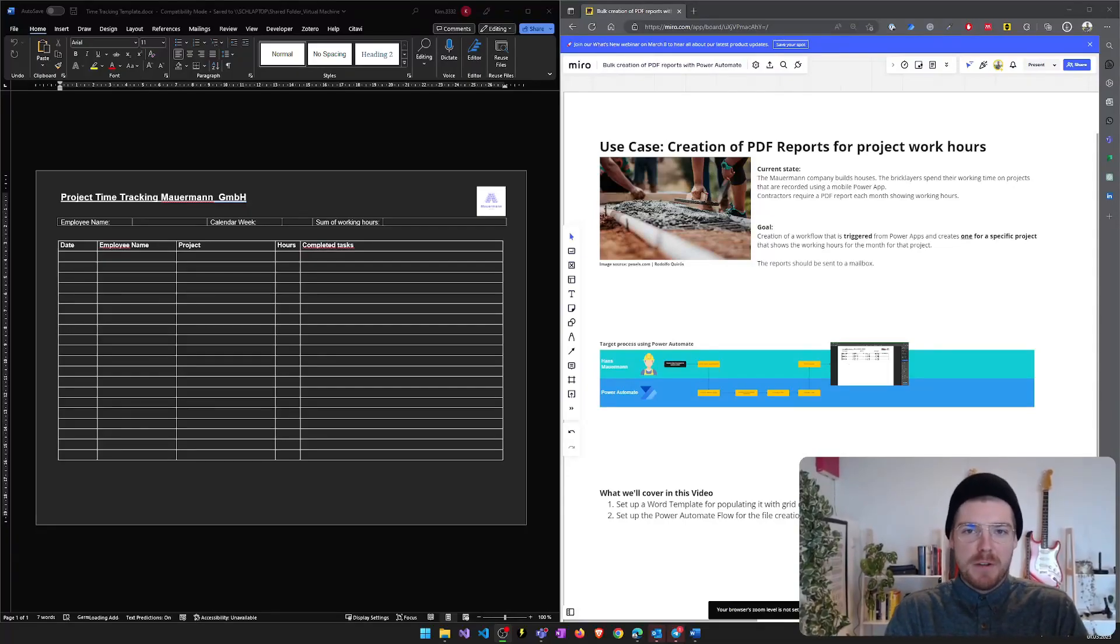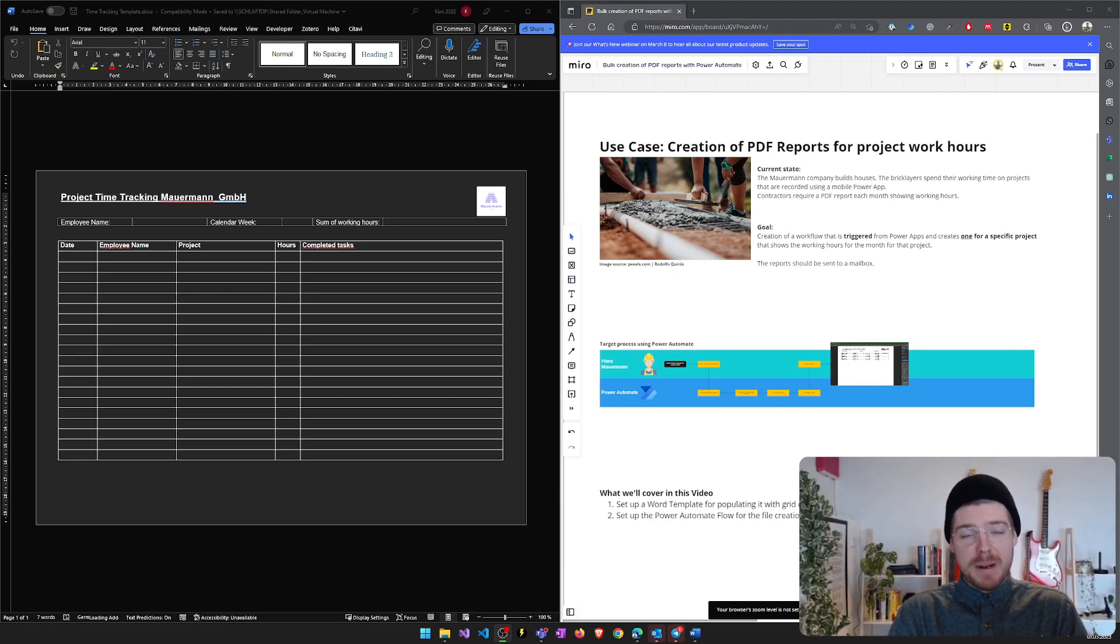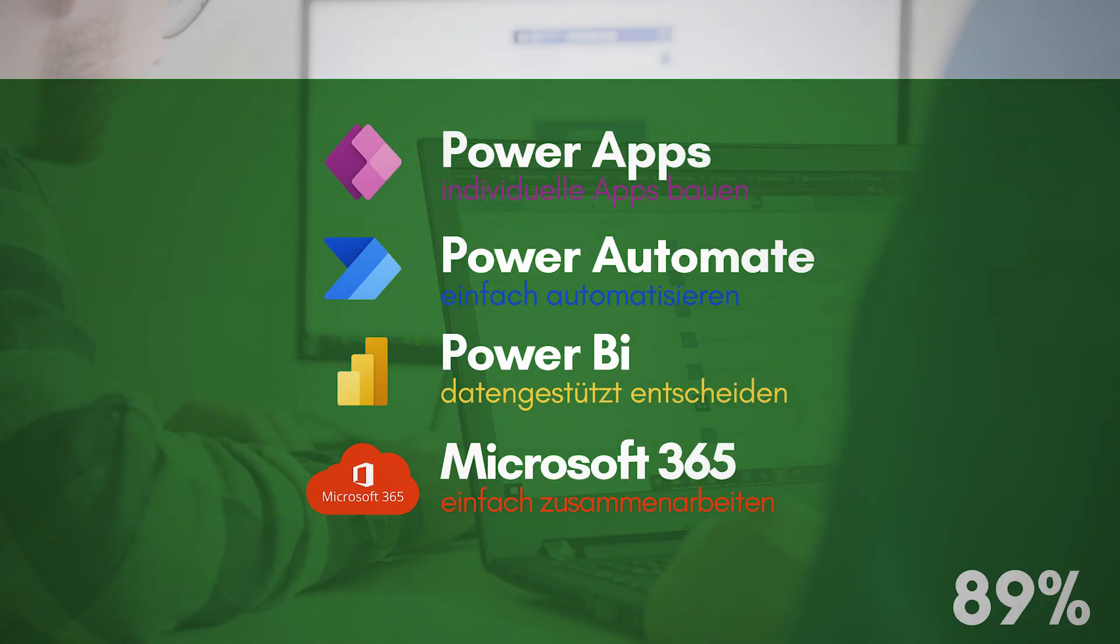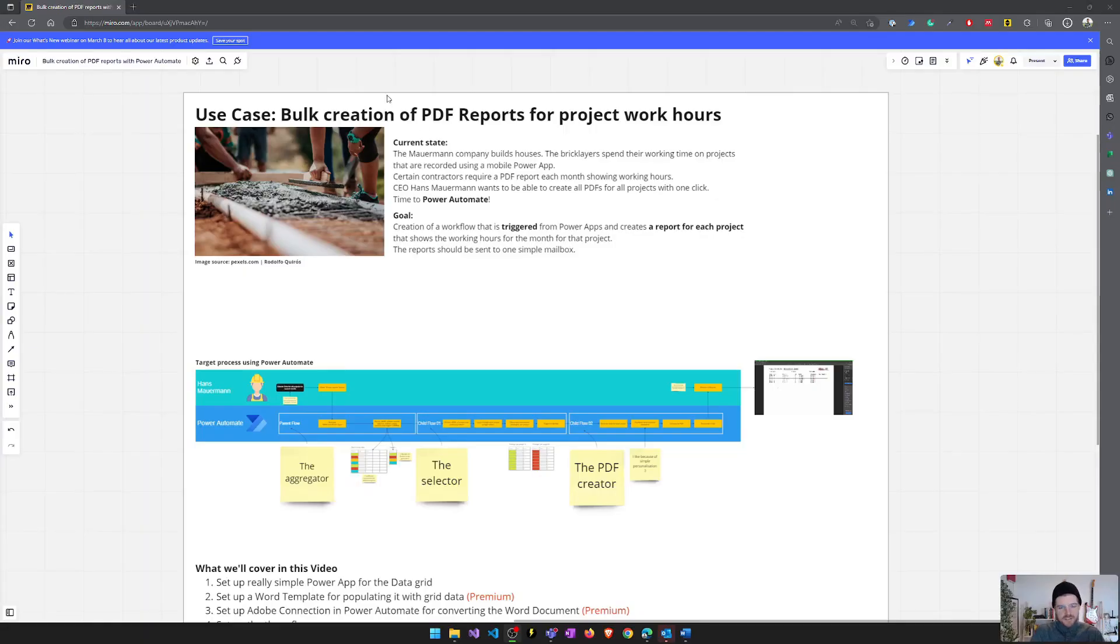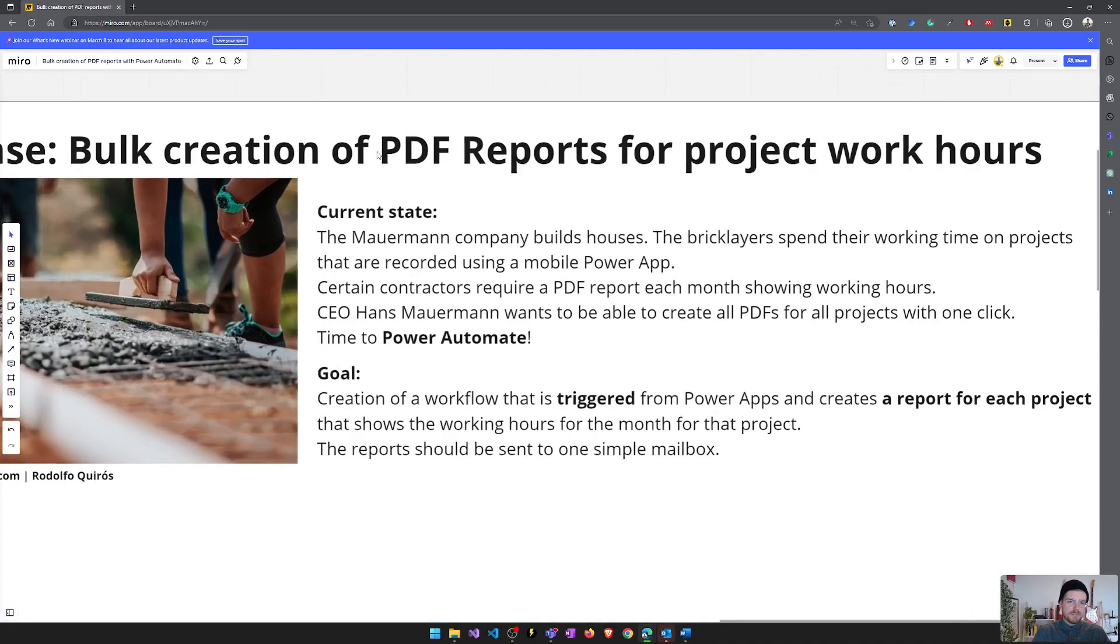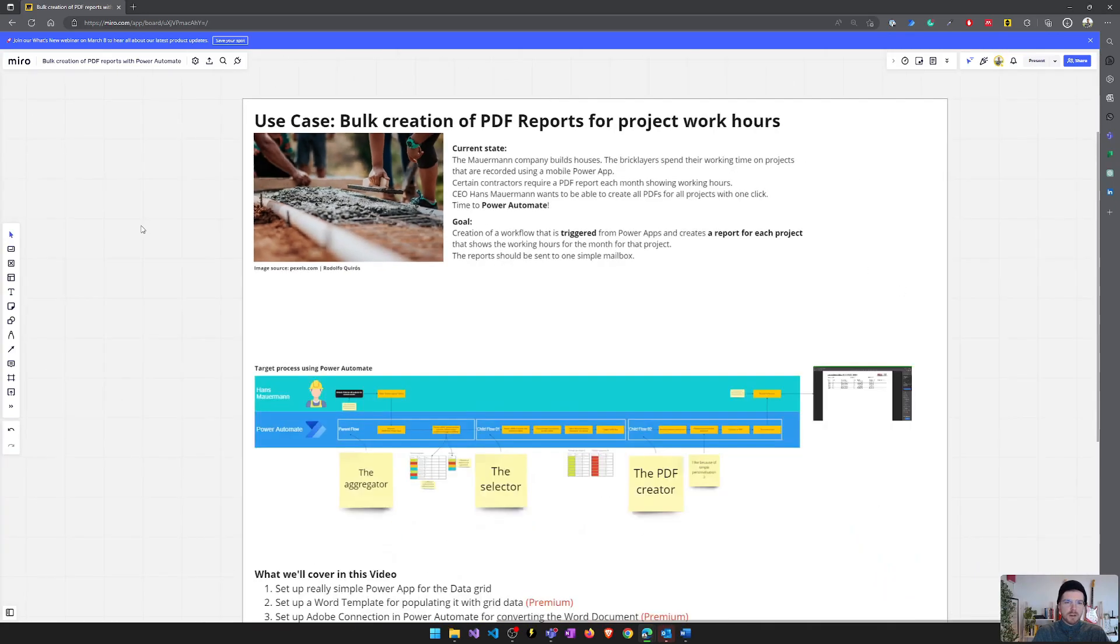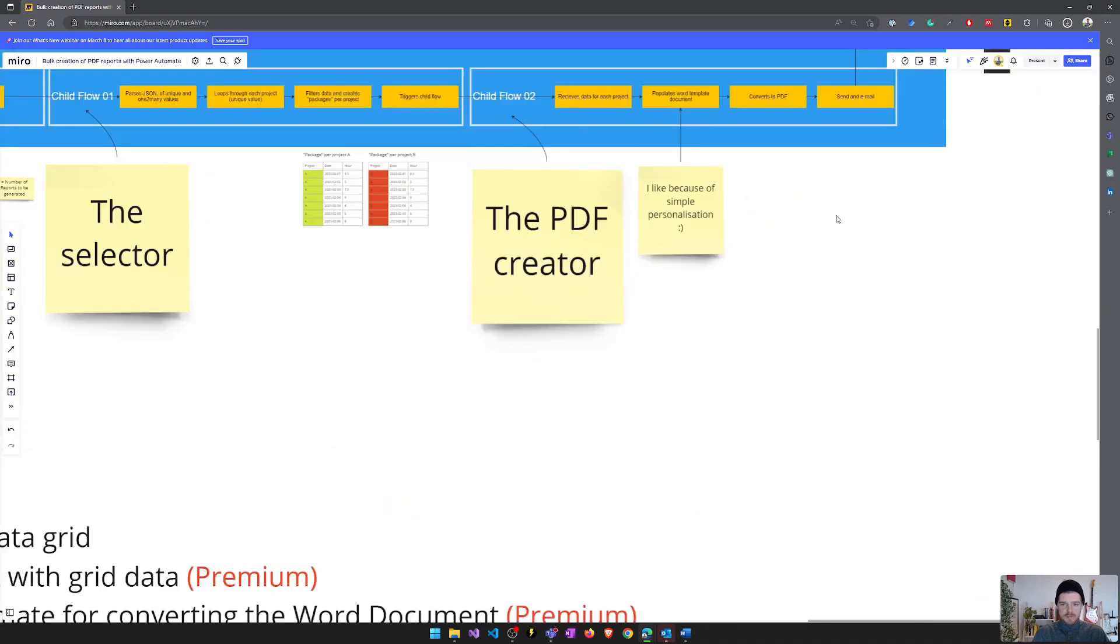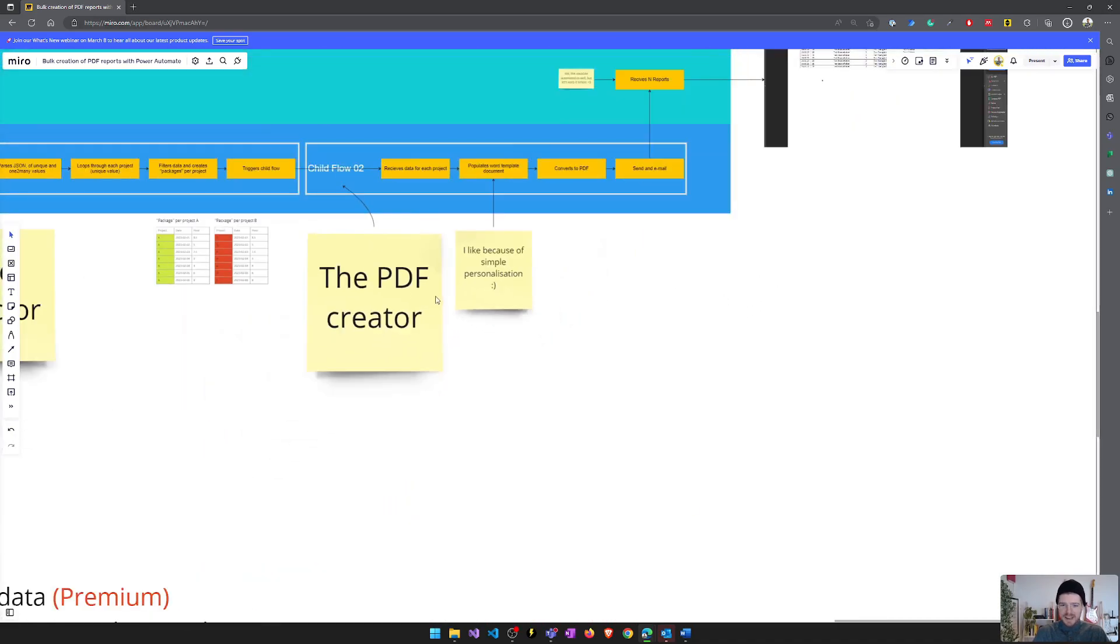What's up guys, this is Kim from EinfachMachen and in this video I'd like to share with you how you can create PDF reports based on Word templates using Power Automate and your Power Apps. So stay tuned. Okay, so in my previous video, I will leave the link in the description and put it up here in the video, I showed you how you can bulk create multiple PDF reports. And this video is a bit longer, so I thought there might be some people who also have the use case that they just want to create one PDF.